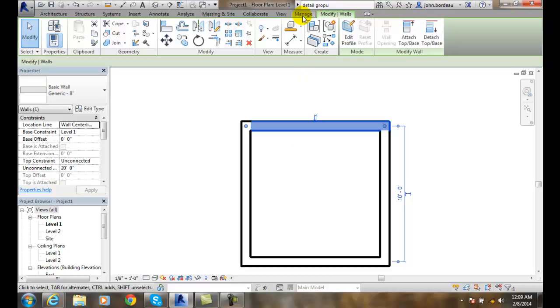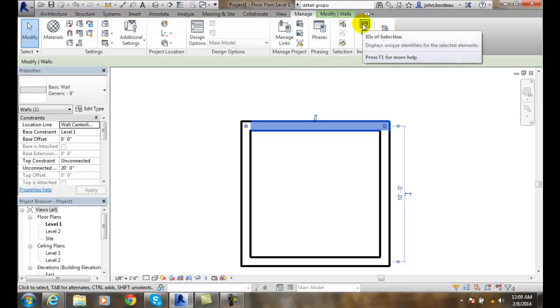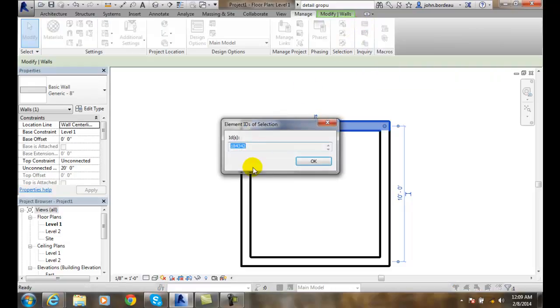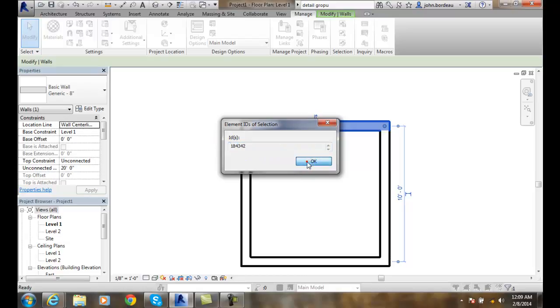You go up to the Manage tab and up in Inquiry here you have ID of Selection. It gives you the ID number. It's 184342. I'm going to copy that. I'm going to do Control+C and copy that and say OK.